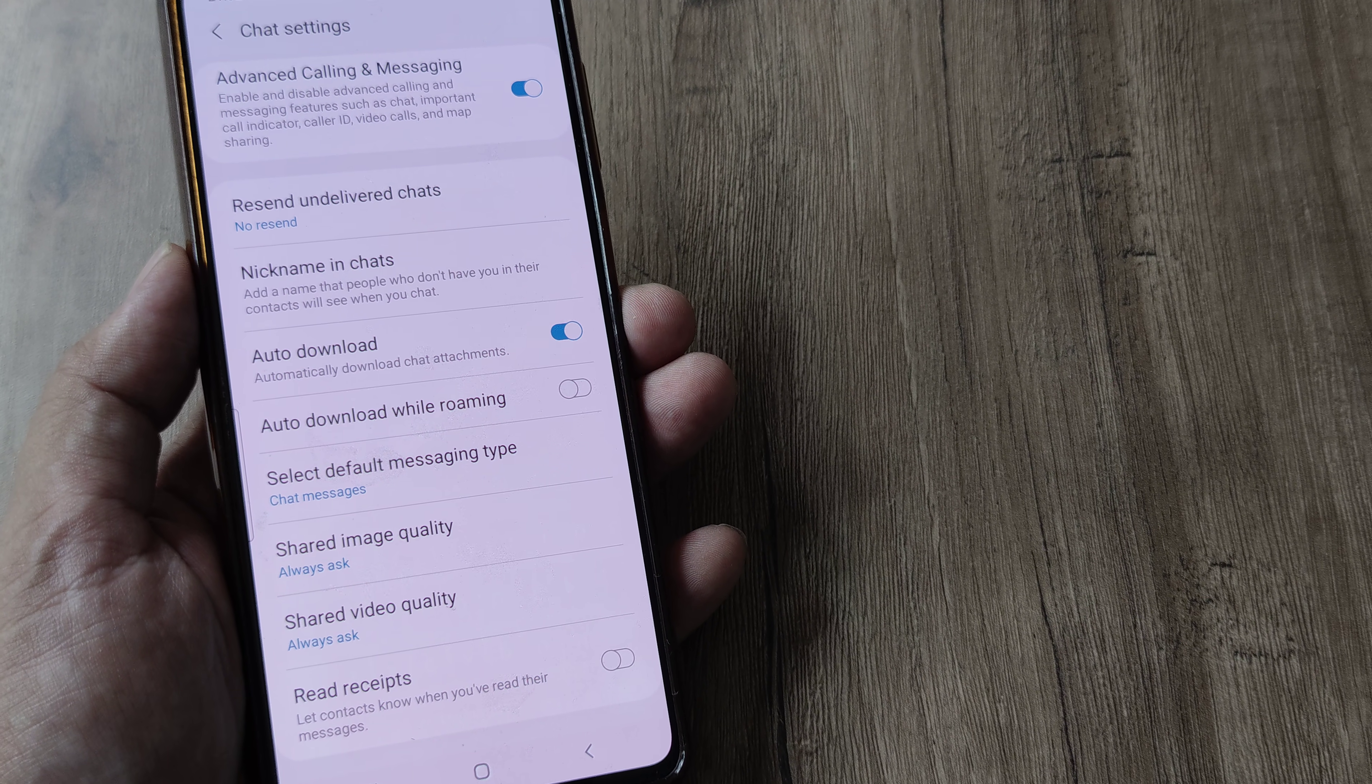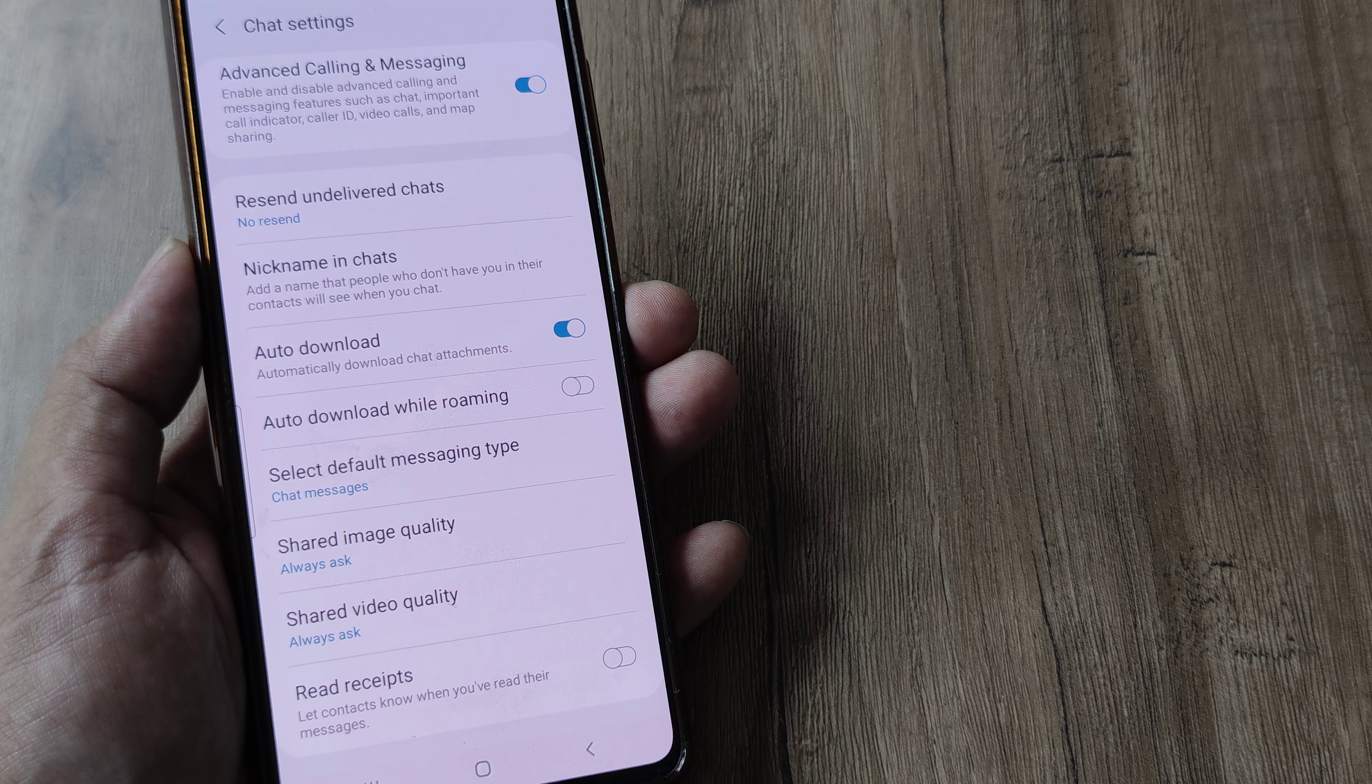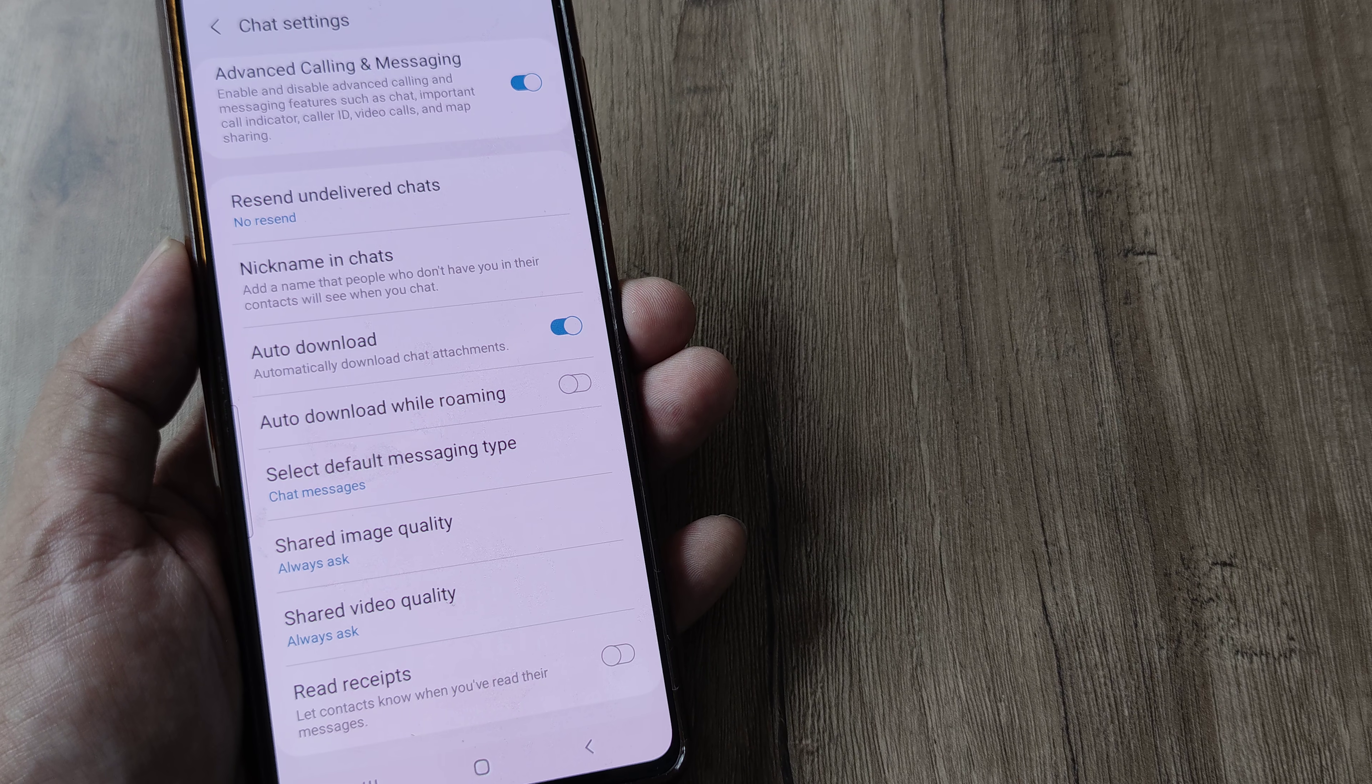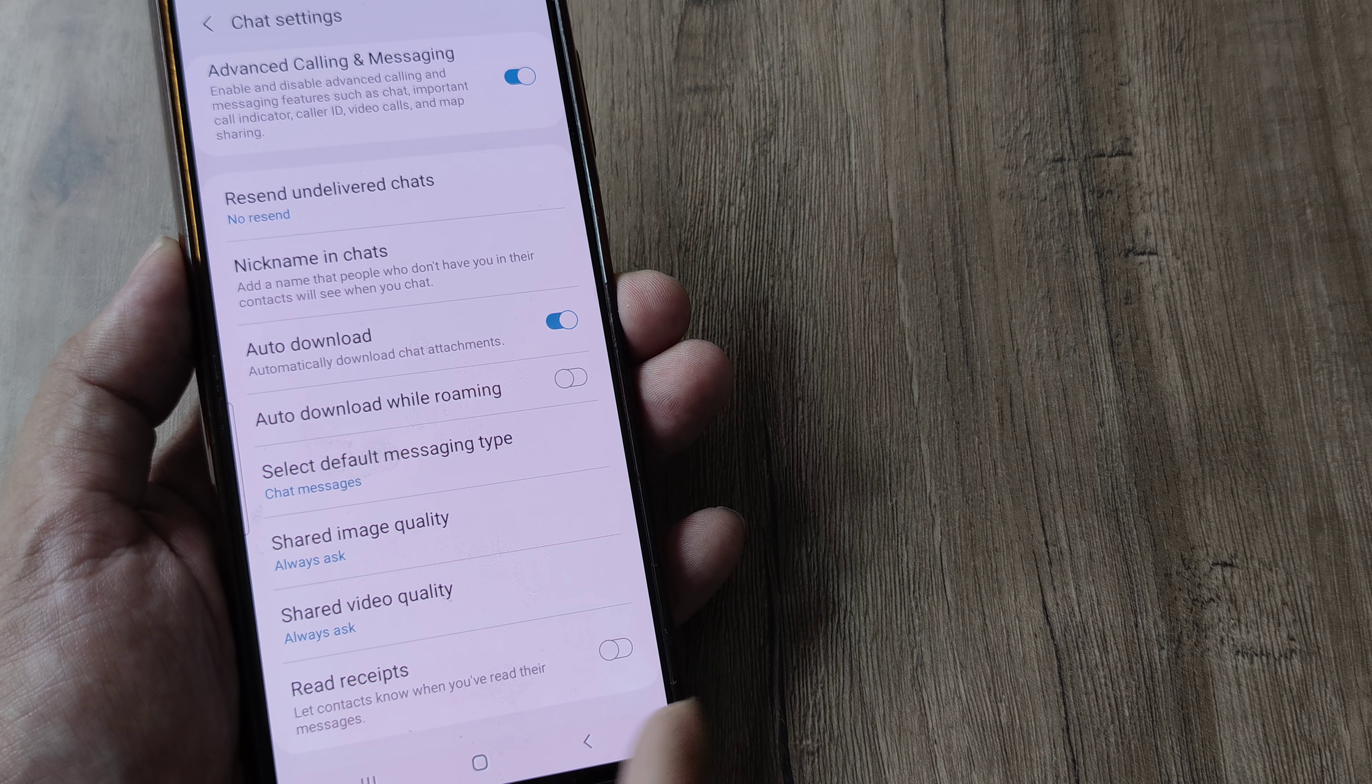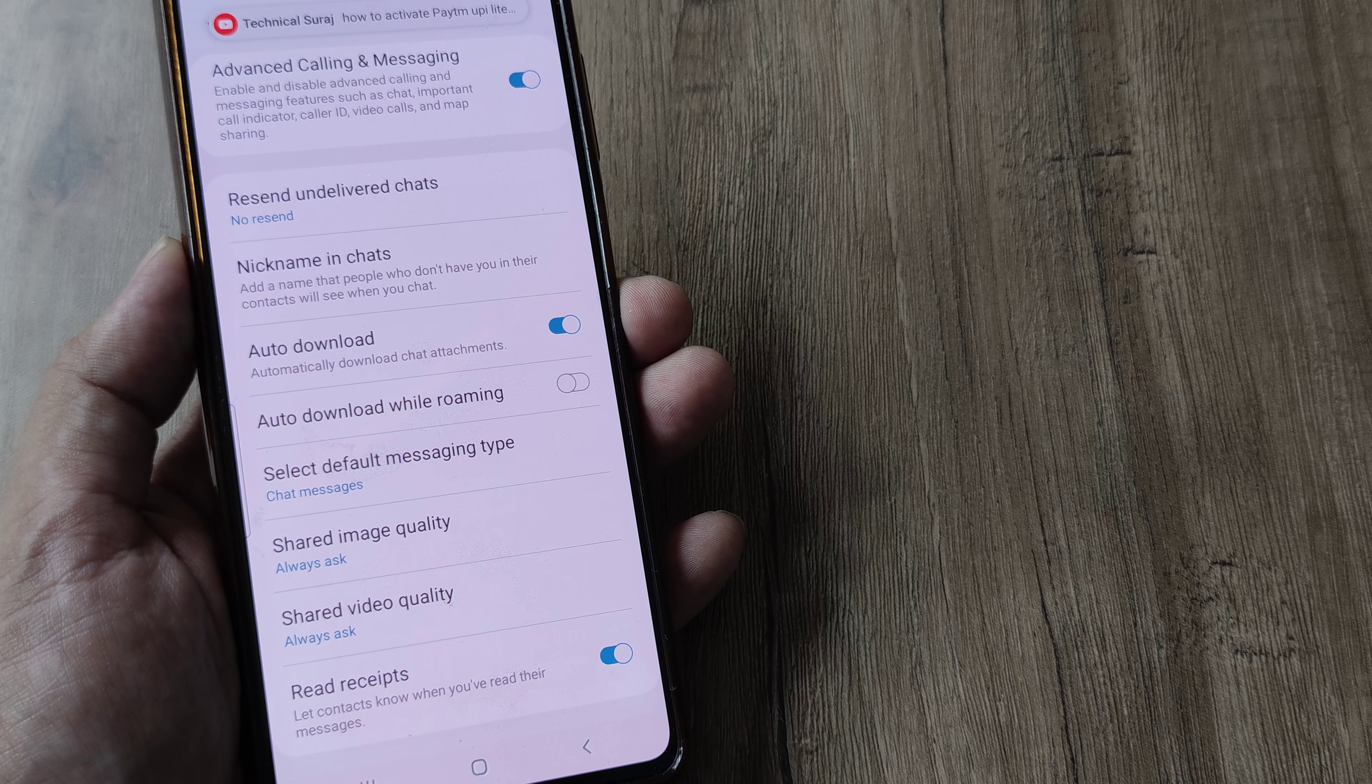So any contact on your device, if they are sending a message to you and if you have read it, by default they don't come to know that you have read those messages. You need to toggle this to on. And once you do this, what happens is any time you read the messages,